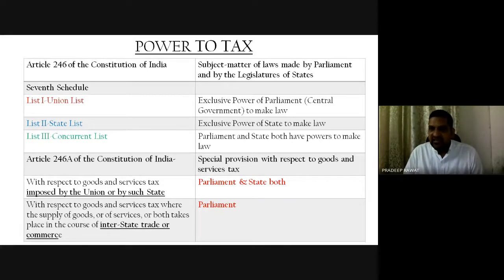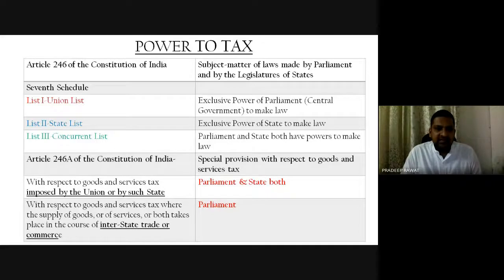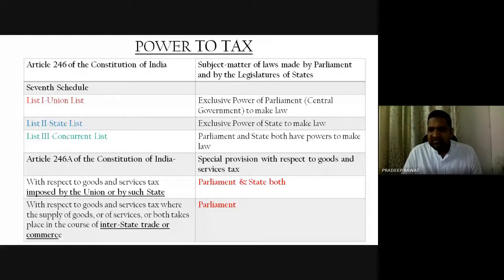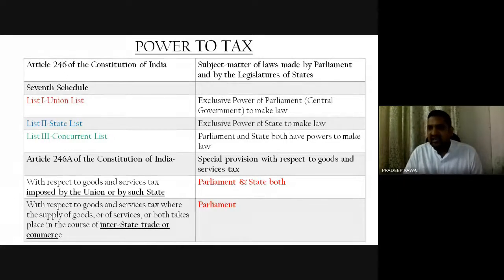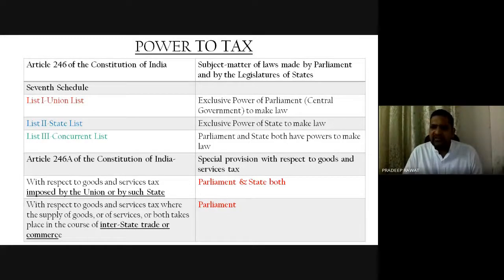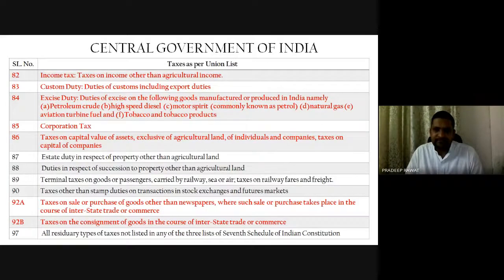When GST came into play, the Constitution was amended to a greater extent. A new Article 246A was introduced by the 101st Constitutional Amendment, under which, as regards goods or services, both Parliament and the state can levy tax. However, for interstate transactions only Parliament has power. Interstate means a transaction between two states; intrastate means within a state — these are terminologies you will mostly find in GST as well as in earlier VAT laws.